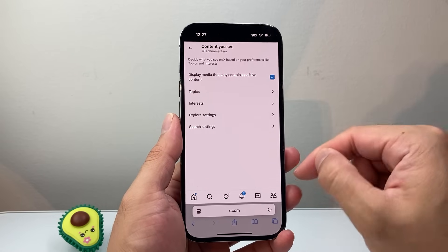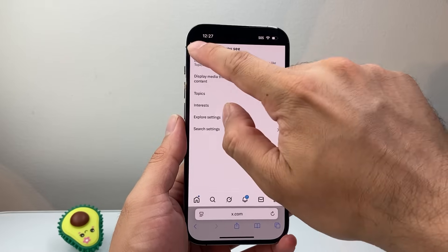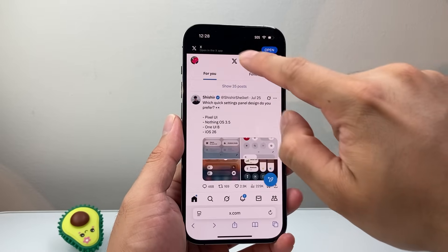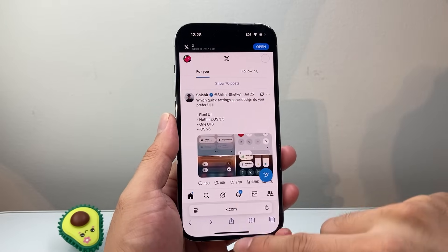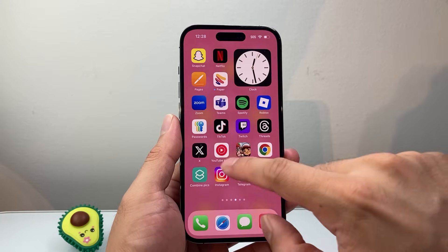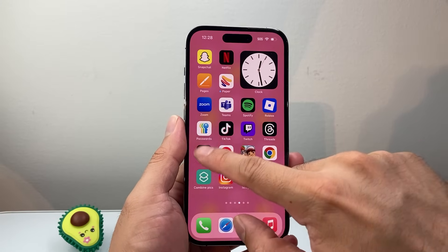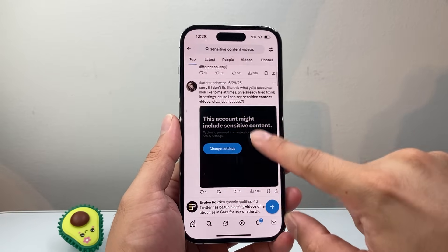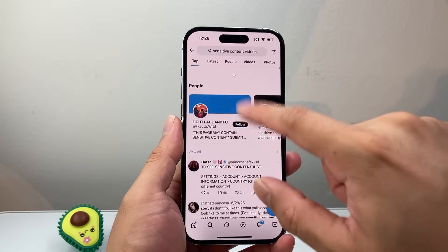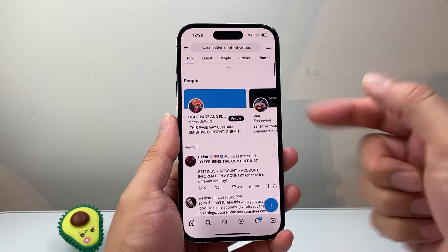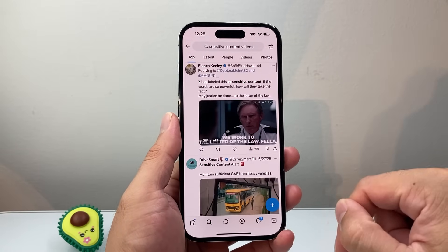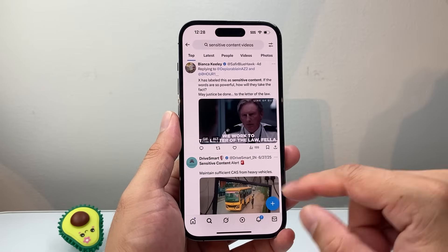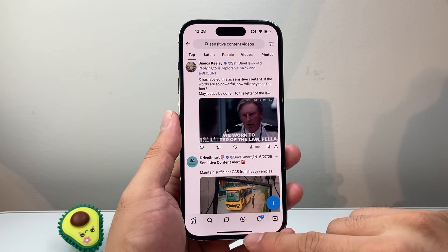Now with this enabled, you can see sensitive content. You don't have to stay in the browser anymore — you can be on the app and it will now display that sensitive content that you were not able to see before.